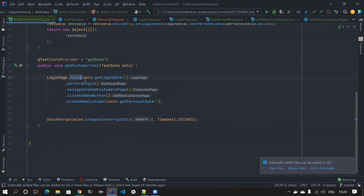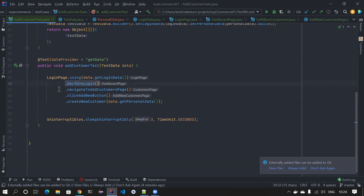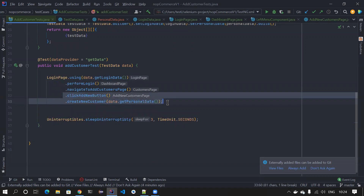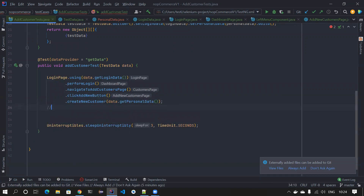If you notice, we can still combine navigateToAddCustomersPage and the subsequent click into a single higher-level method like addNewCustomer, since clicking details should be hidden from the test layer. We'll cover that using design patterns in the next video. Thanks for watching! I hope you learned something new today — please leave that in the comments and share the channel with your friends. Have a great day!